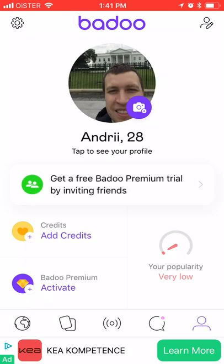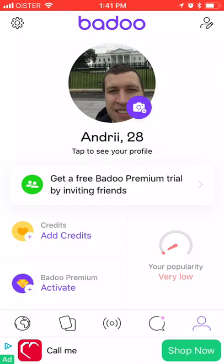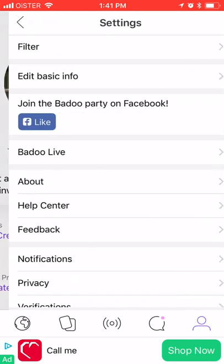You can view all your chats and your own profile. From your profile you can edit it, activate Badoo Premium, and add credits. You can also see your popularity score — whether your profile is popular or not.